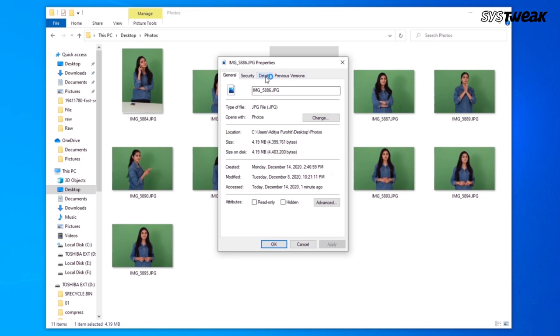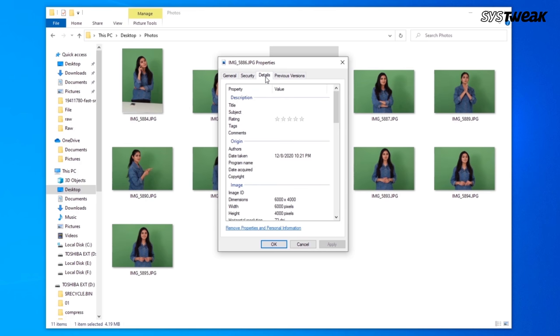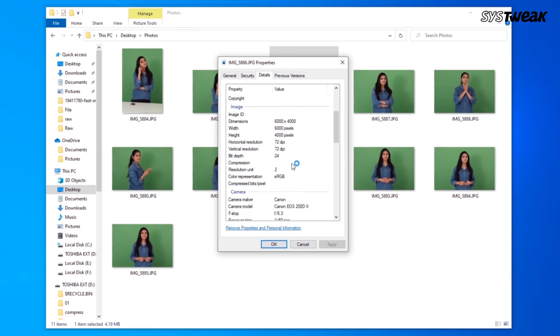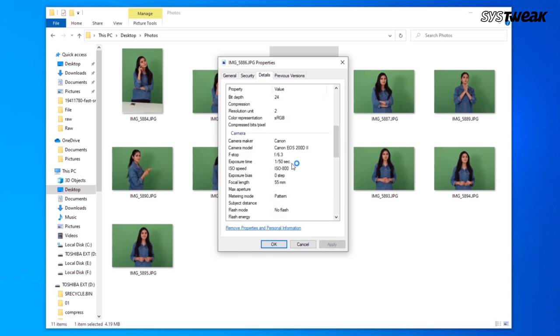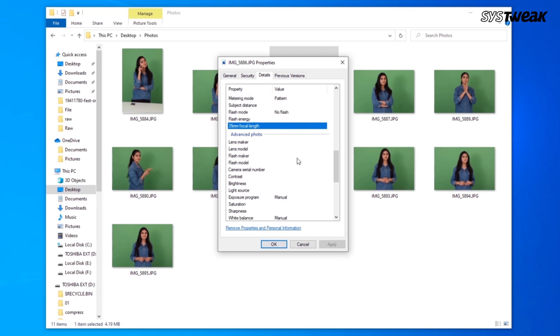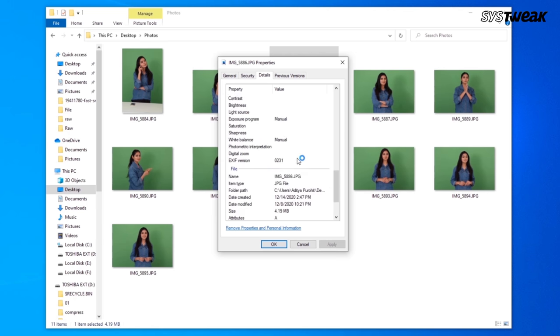Click on the Details tab and keep scrolling down to see all kinds of information about the photo. It will show you the camera maker, camera model, exposure time, and much more.